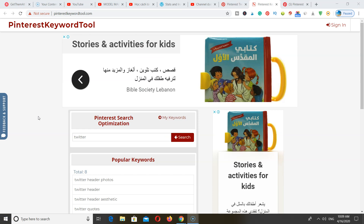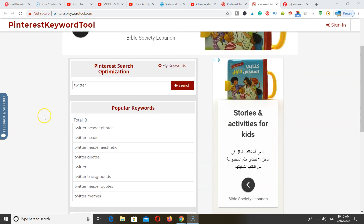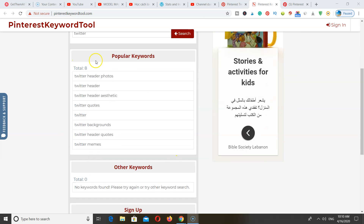Next, we have the Pinterest keyword tool — this is a free tool you can find by typing it into Google and clicking the first result. Now that we know Twitter is a keyword trending on Pinterest, you can type that in here and it's going to give you all of the different other keywords you can use to create your blog posts — and these are actually trending at the moment.